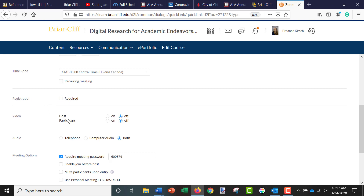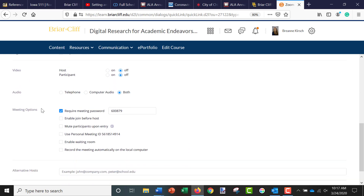And then you can also have an option for having your video on or off as the host or the participants. And then you can allow audio to be done through both telephone and computer audio, or just computer audio.